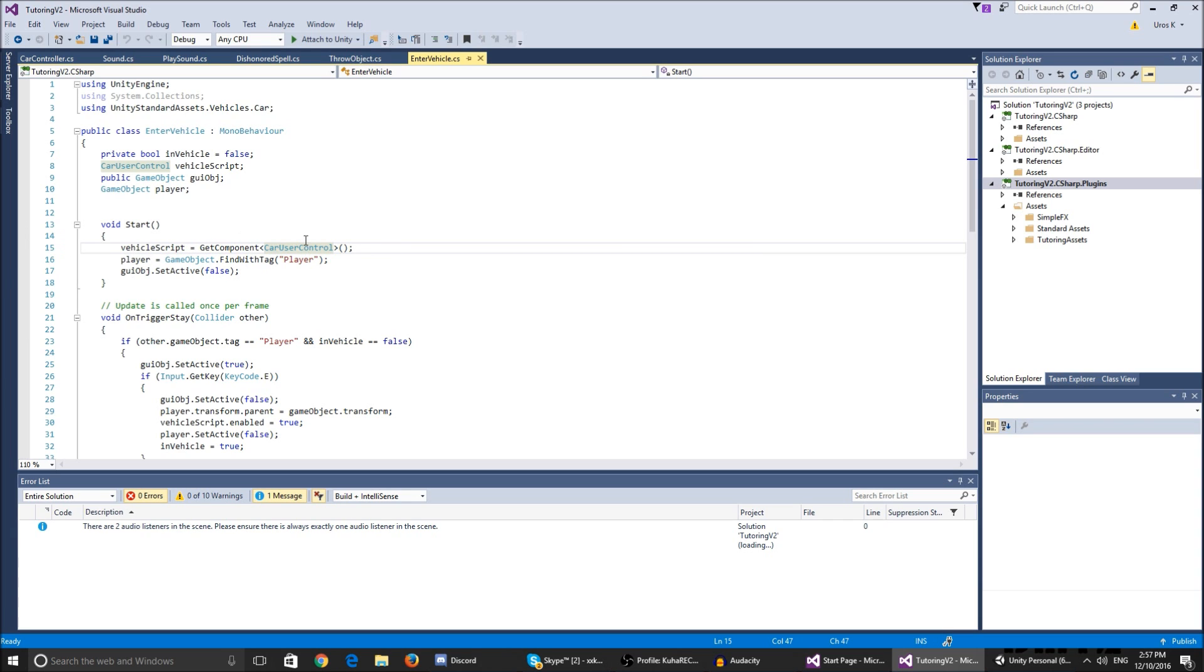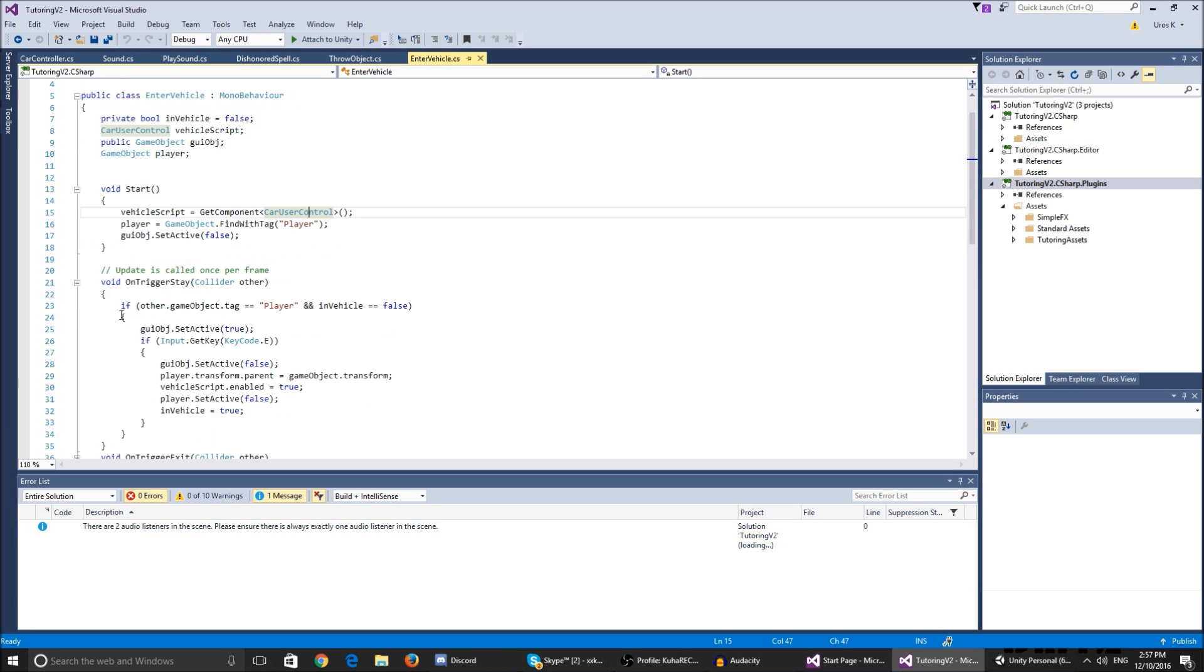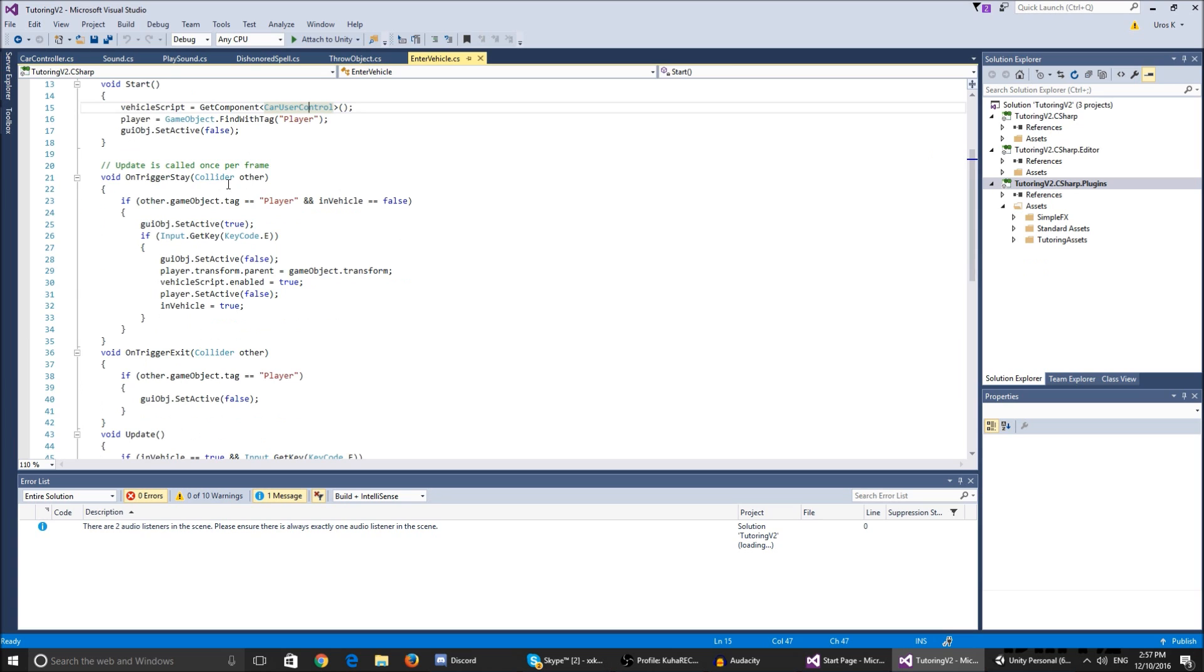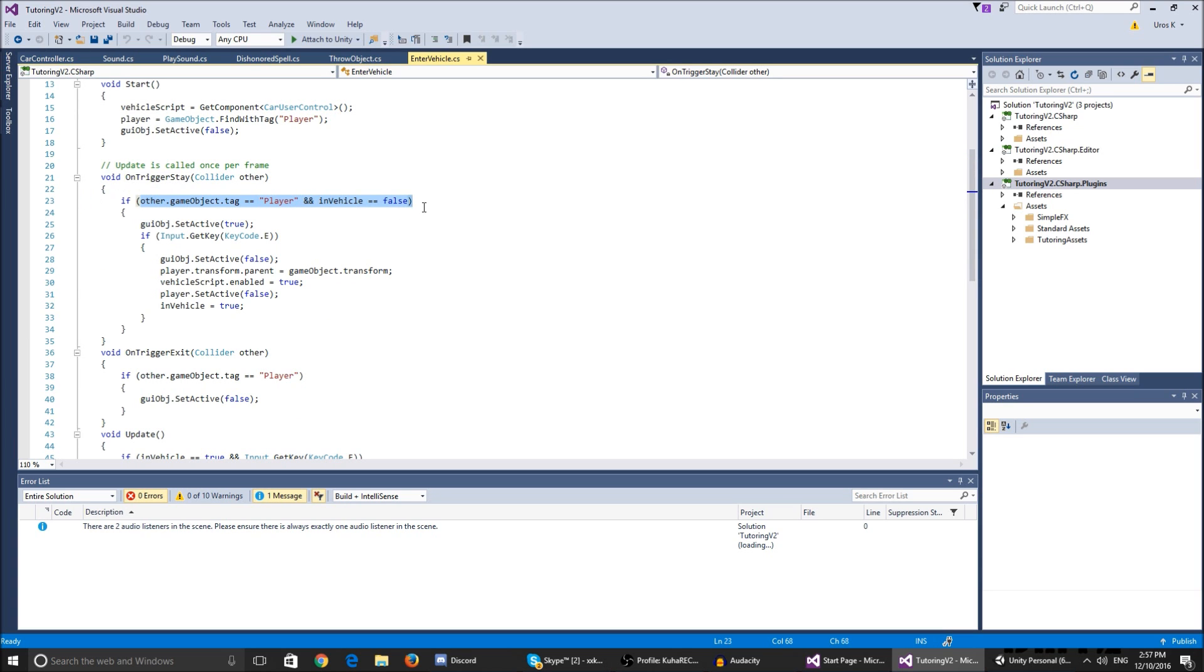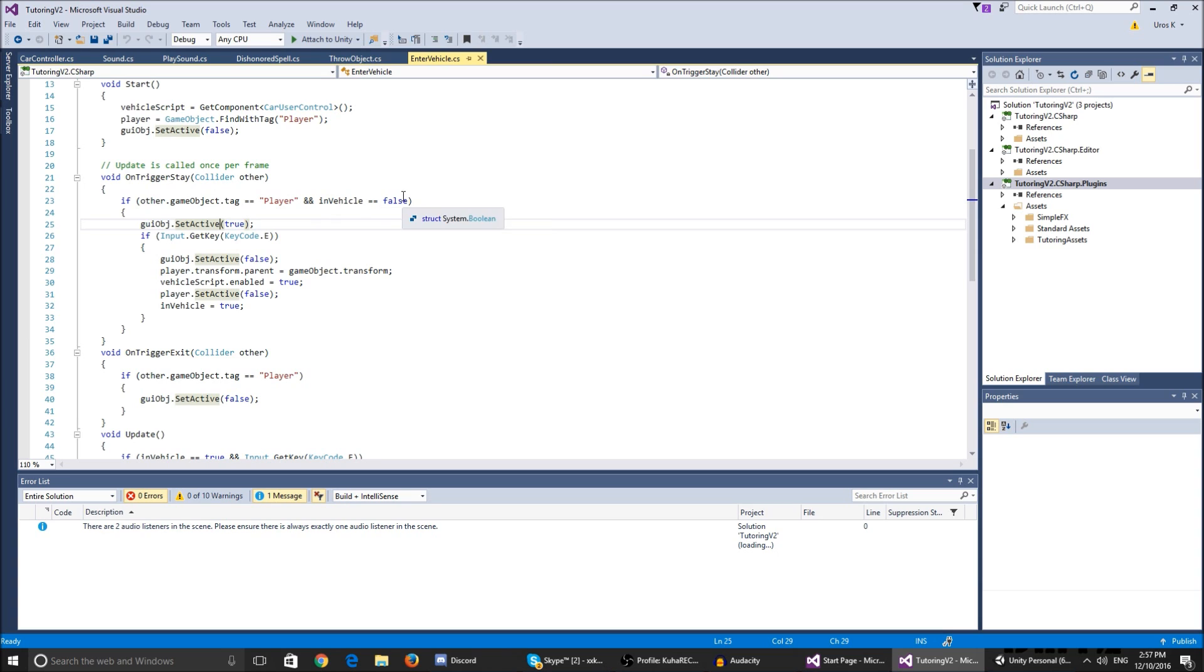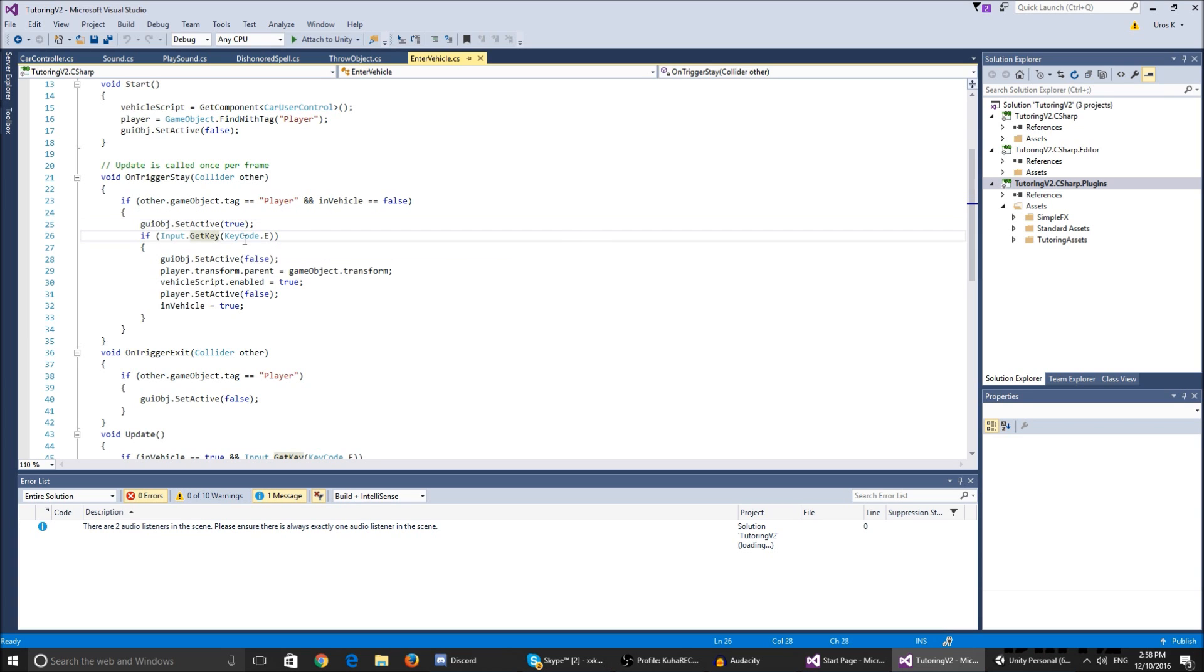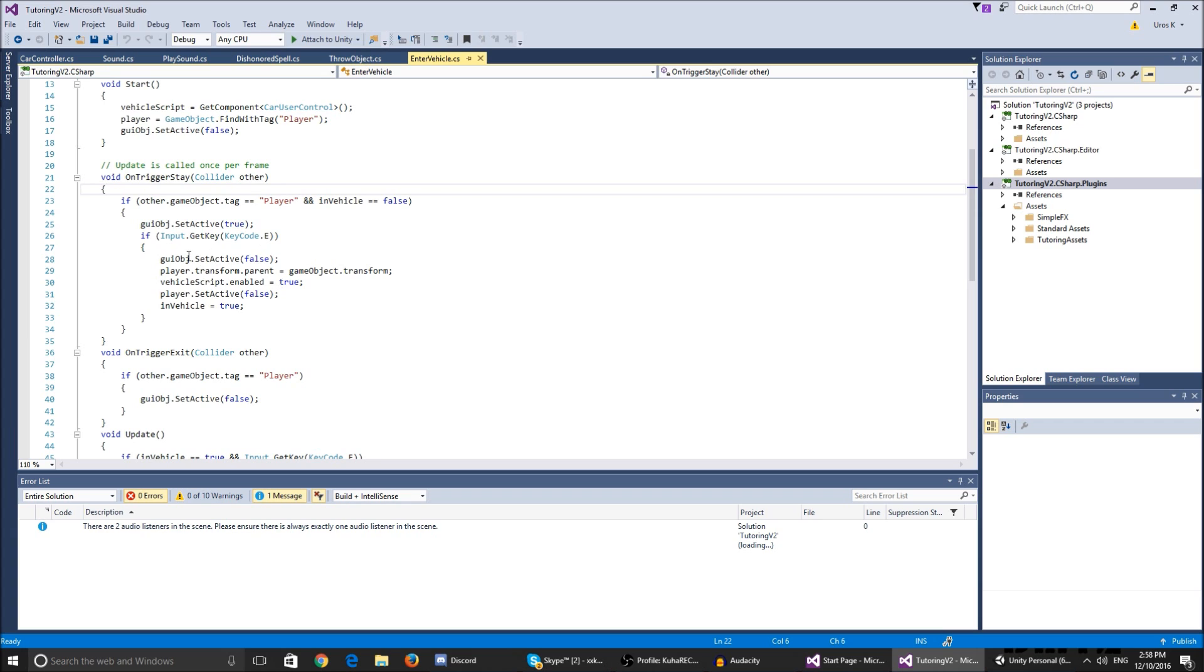If you don't want to have the GUI object at all you can just delete everything that has something to do with the GUI object. So on trigger stay, it detects if the thing that entered the trigger, I'll show you how to set the trigger later, so basically if the thing that's in the trigger is the player and not in vehicle, so if we're not in the vehicle, the GUI object dot set active is true so it prompts us to press E and enter the vehicle. And if we press E while we're still on the trigger,